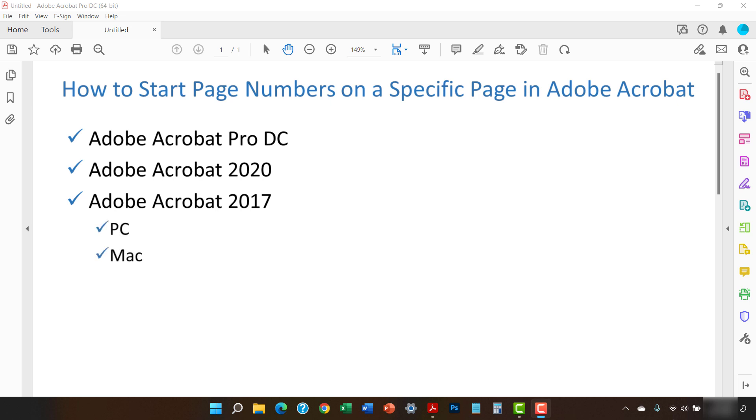Adobe's free PDF display software, Acrobat Reader, doesn't offer a way to add or modify page numbers.